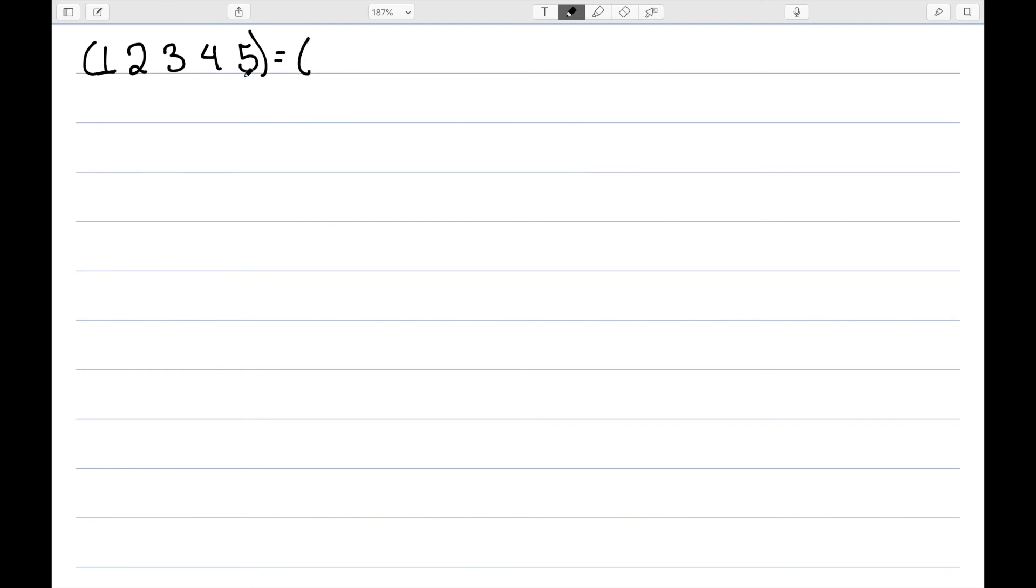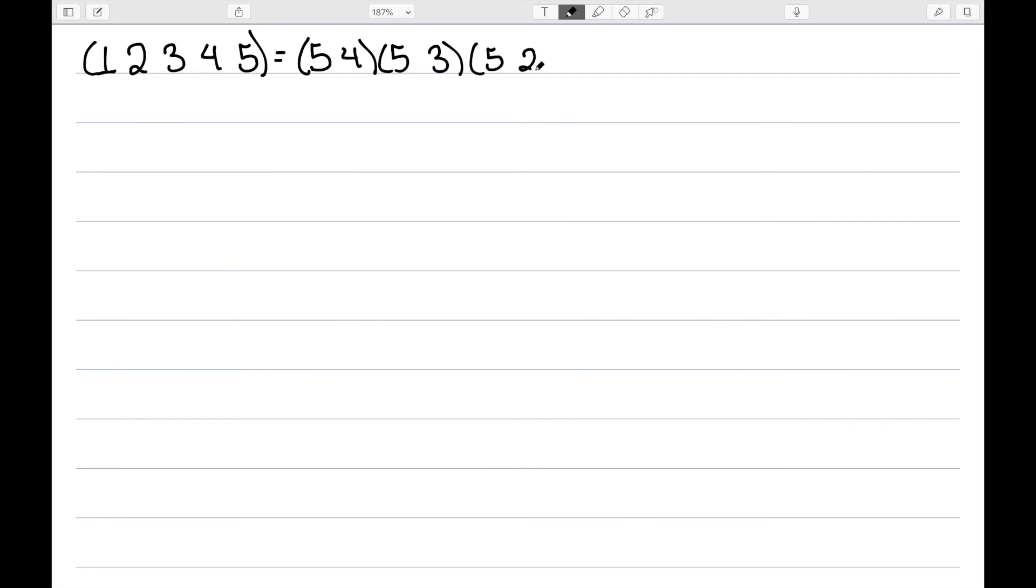Using this rule, I'm going to start with 5, the last number here, and slowly backtrack: 5, 4, 5, 3, 5, 2, and finally 5, 1. And let's double check that this works.